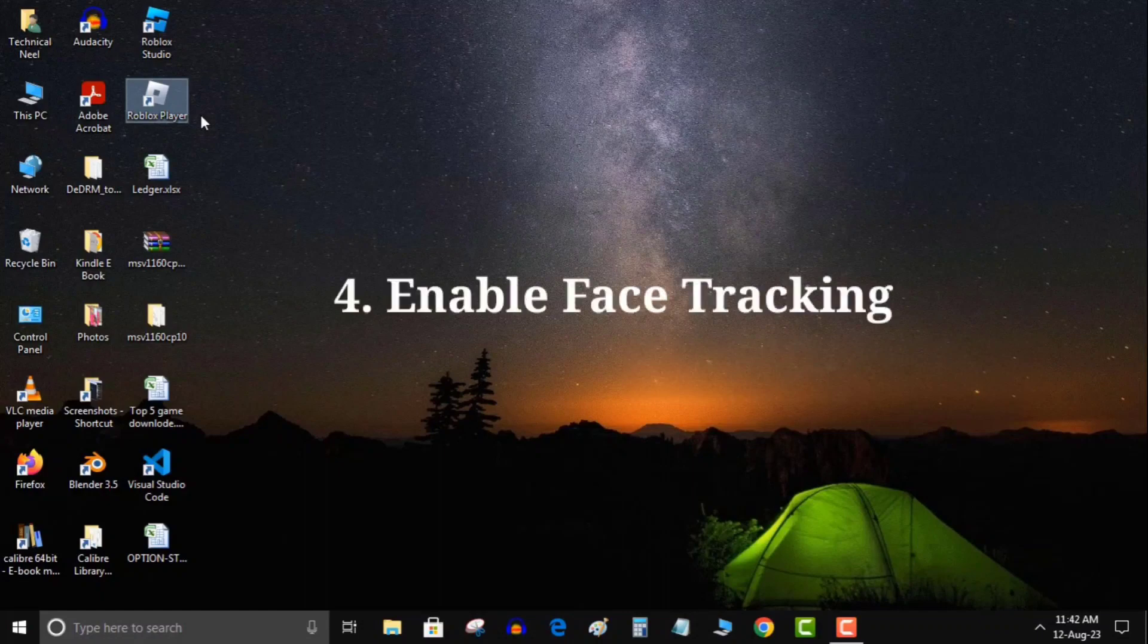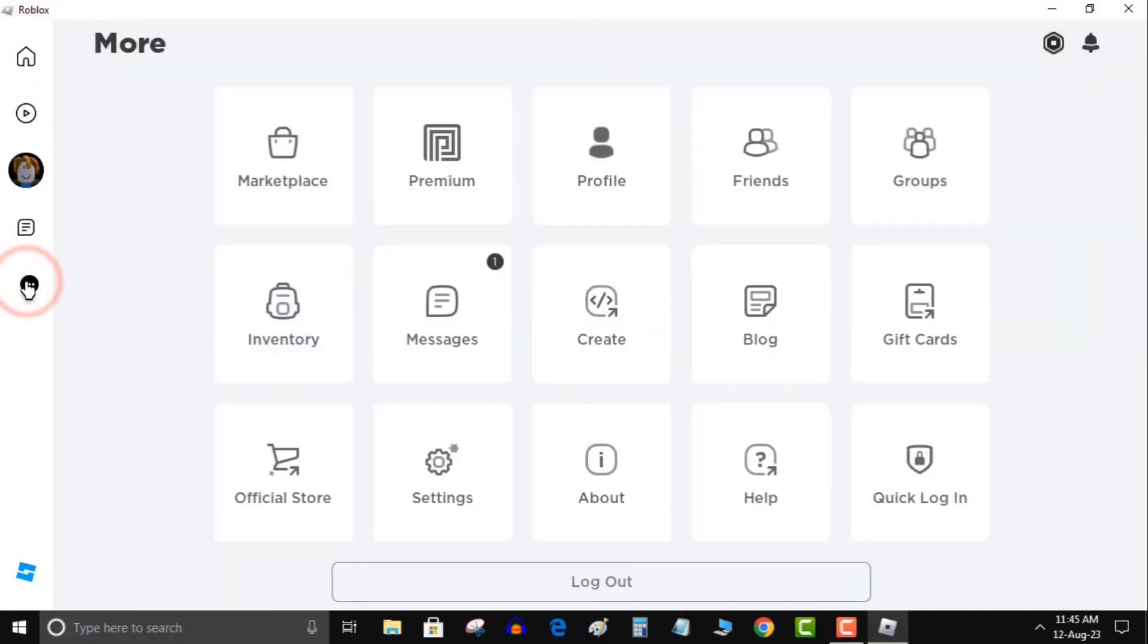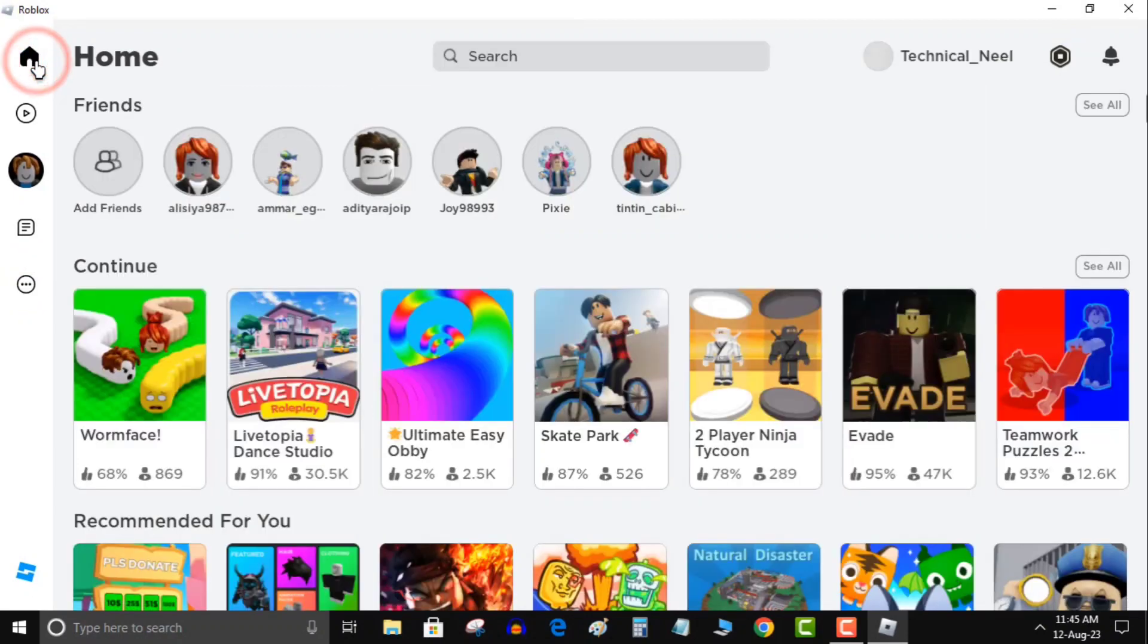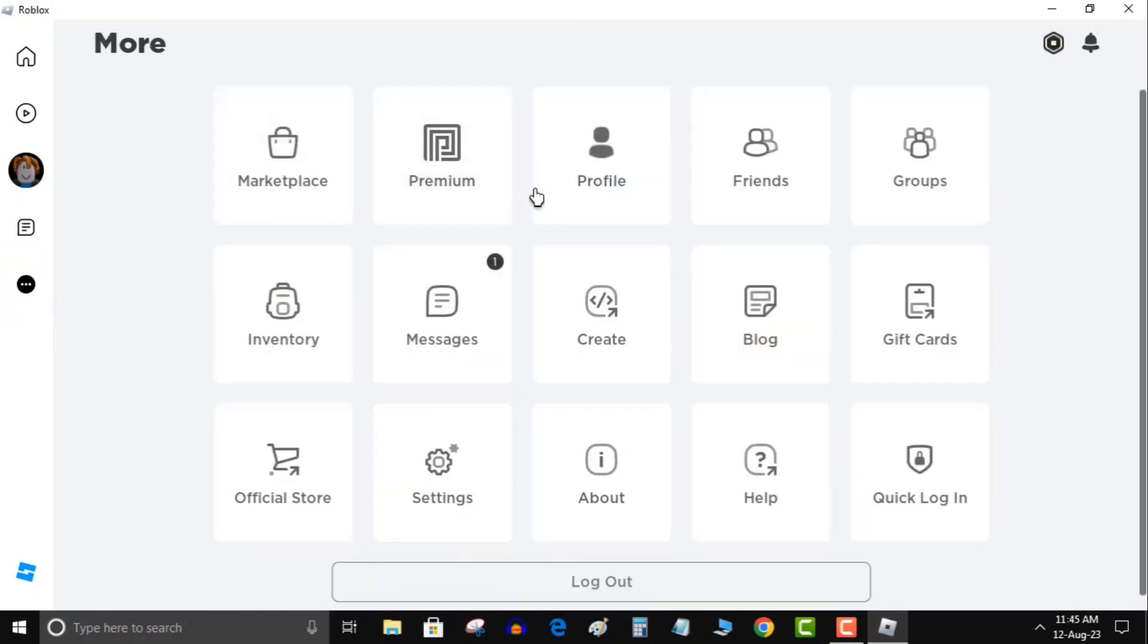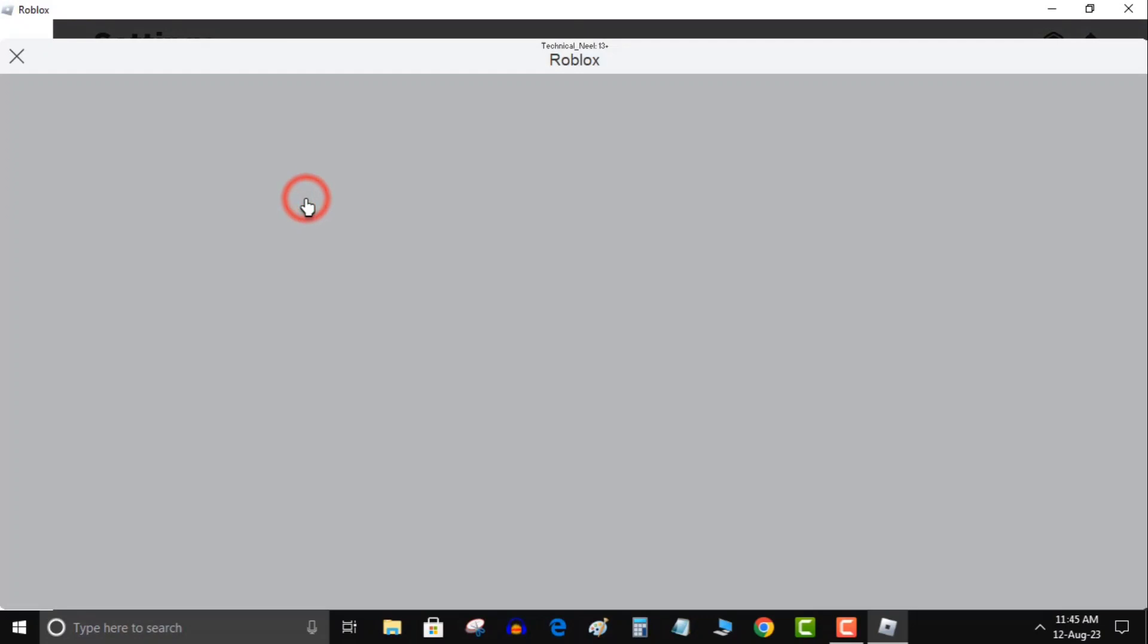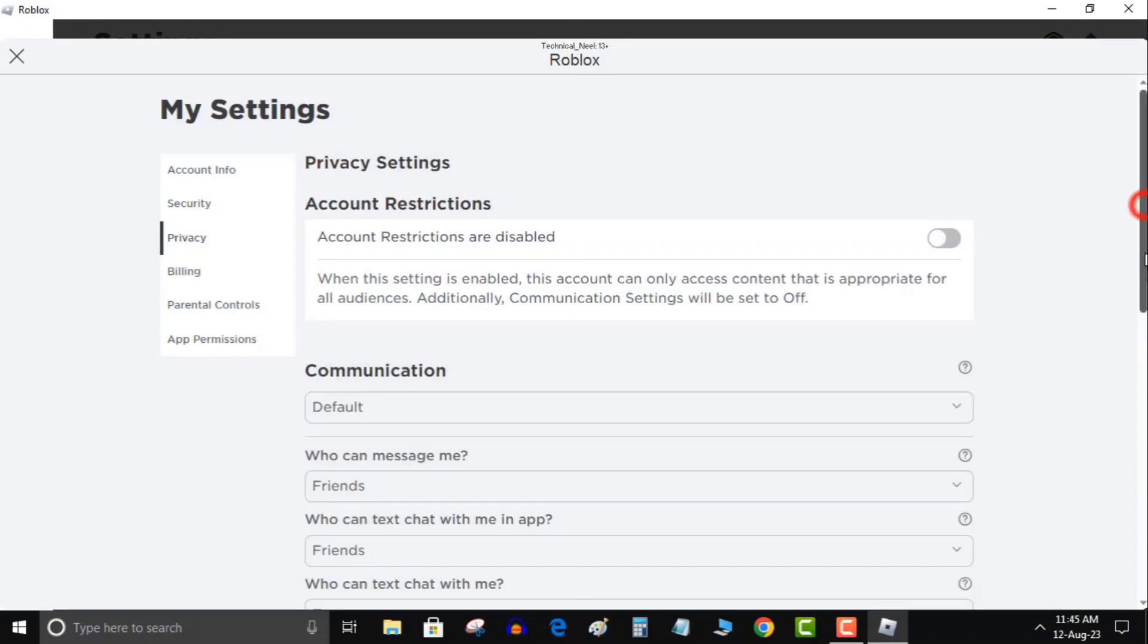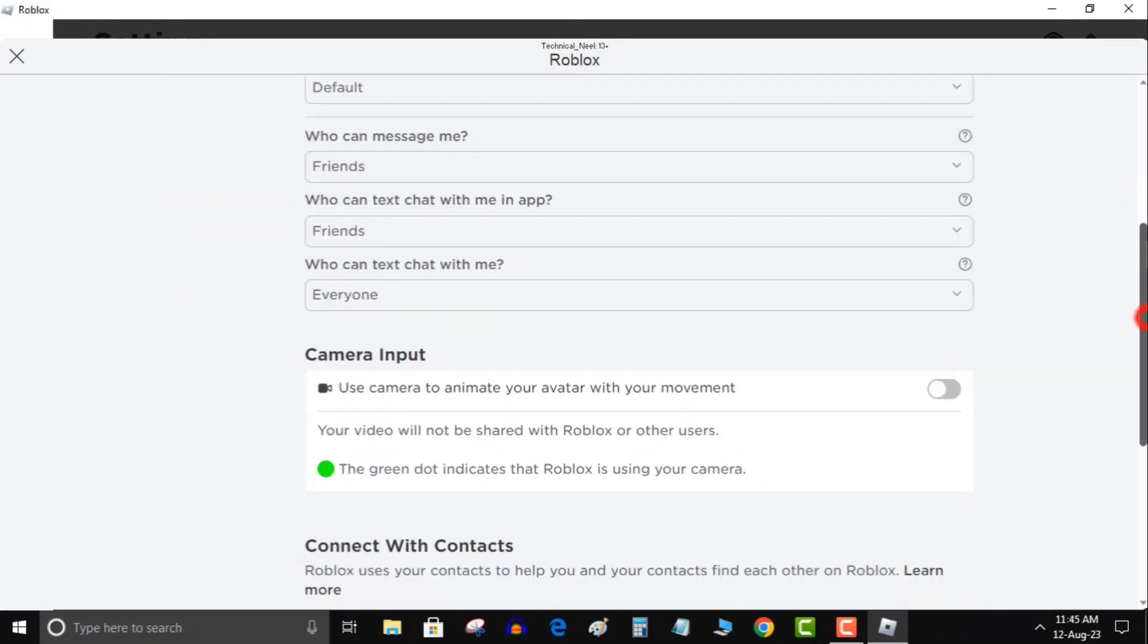Fourth, enable face tracking: activate face tracking by accessing your Roblox settings. Here's how: open Roblox Player, click on the three horizontal dots, click on Settings, then navigate to the Privacy section and tick the box for Enable Face Tracking.